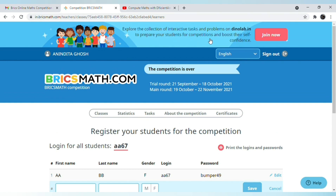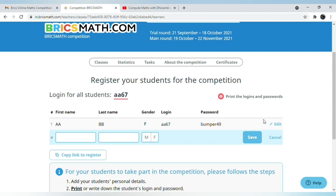At the top, there is Dinolab.in, from where you can get tasks and problems related to this competition. Thank you.